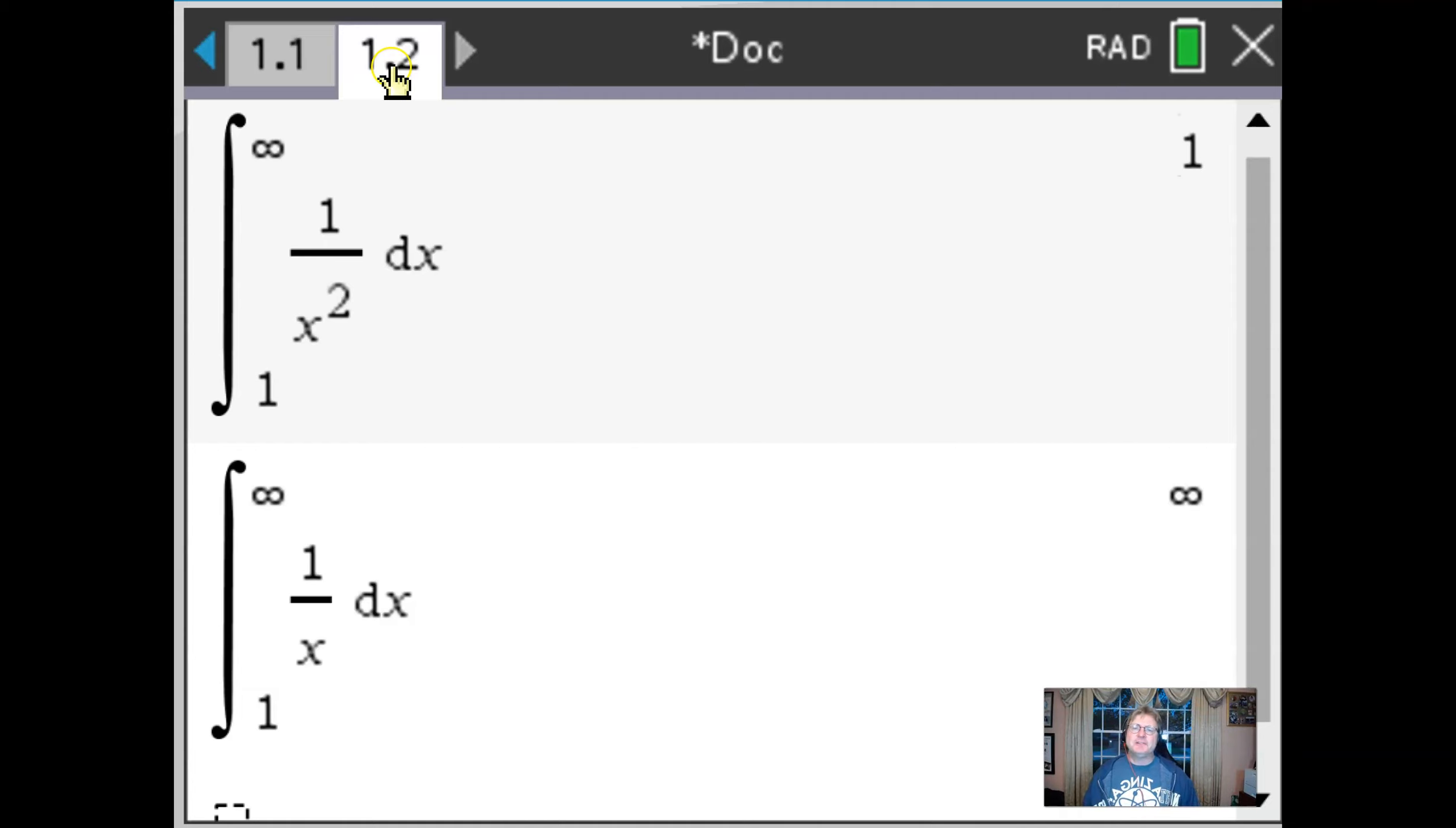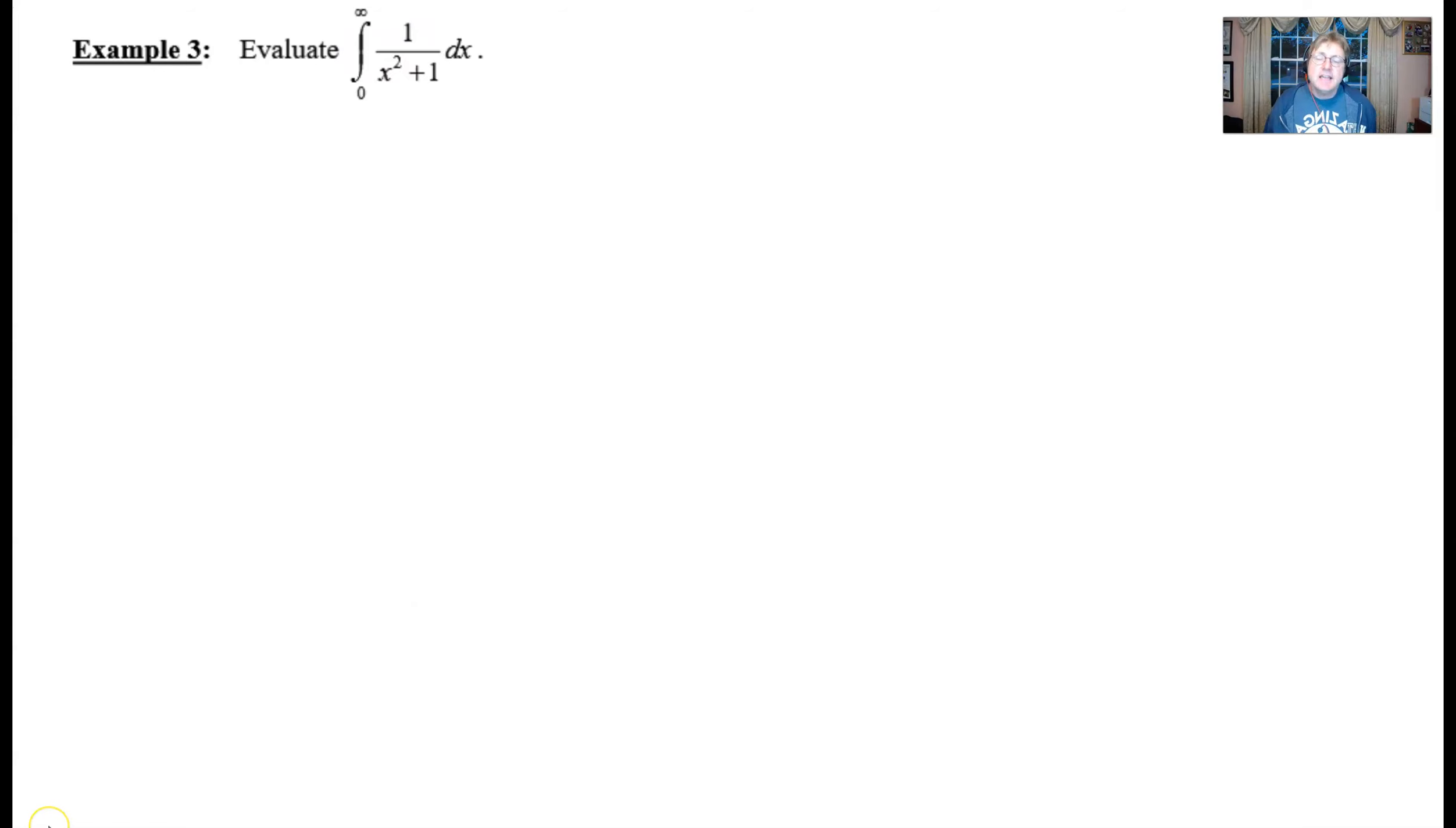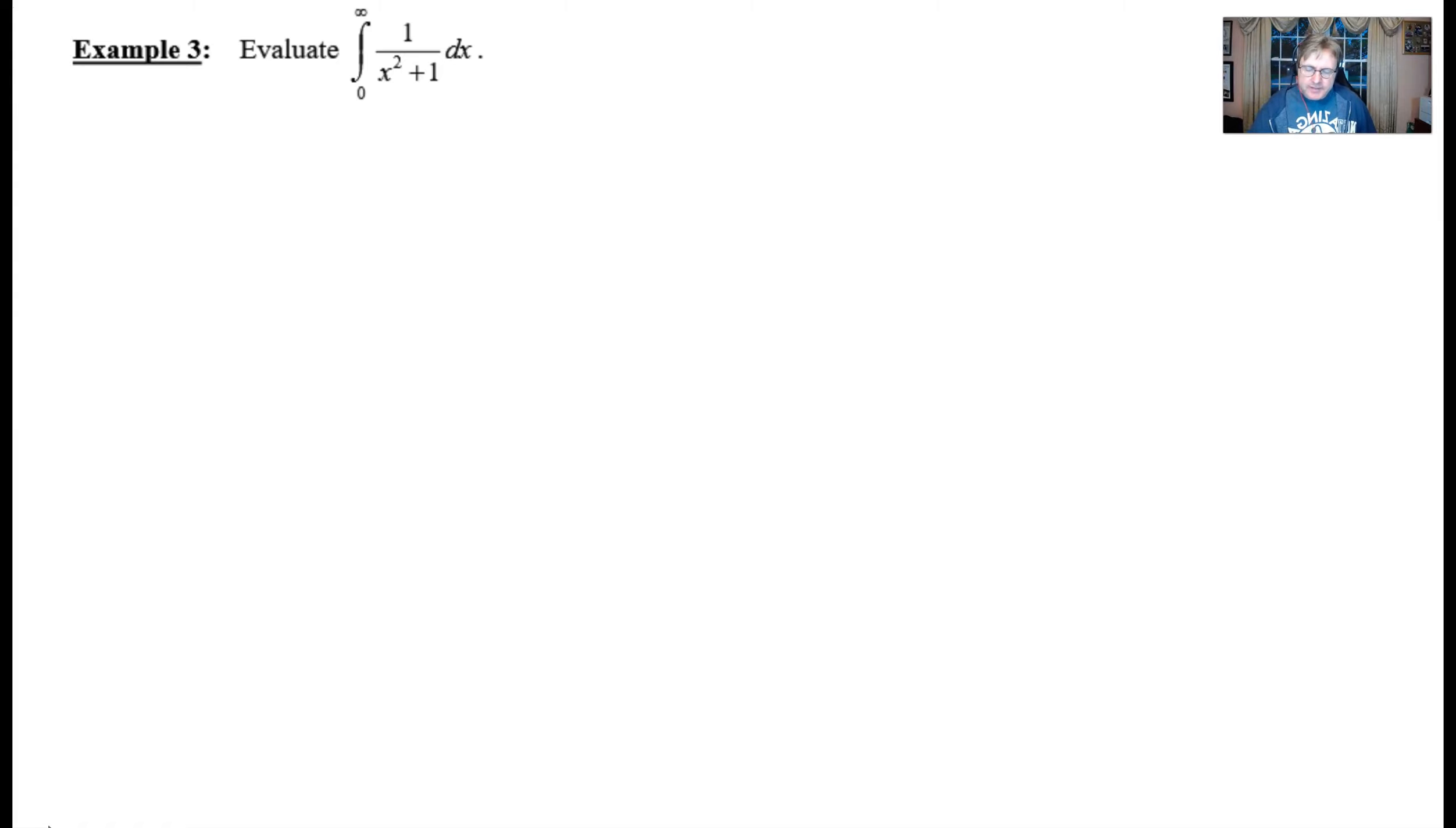What I want to do in this video is show you a third type of function. So here we go. Our example number three, evaluate the definite integral of one over x squared plus one, starting at zero and ending at infinity.